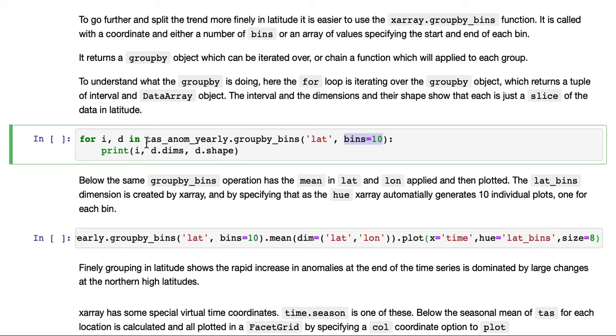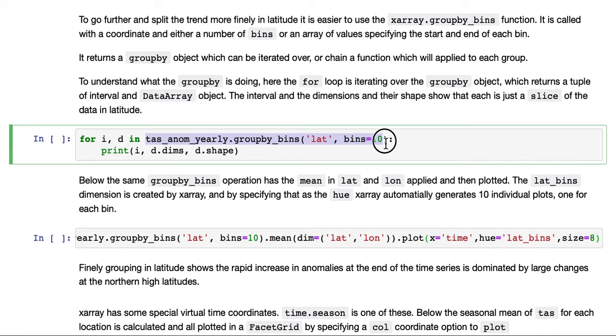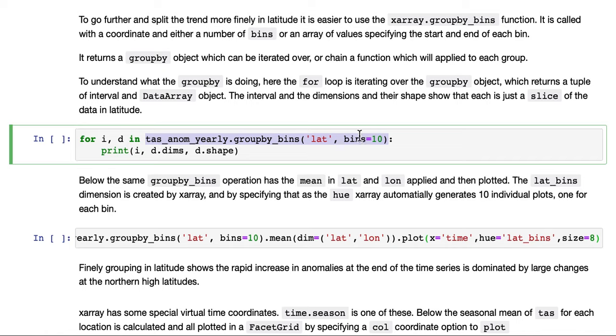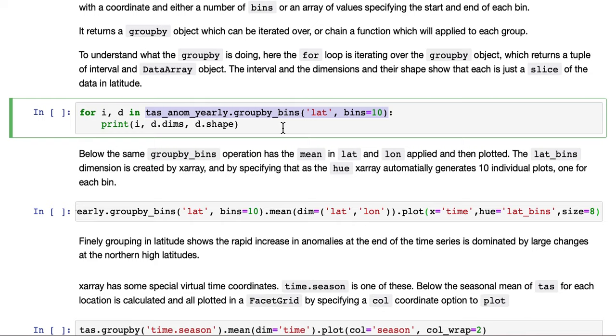Or you can specify an array with values specifying the start and end of each bin. We're taking our anomalies, we're grouping by bins in latitude, 10 bins in total. It'll be 5 in the north and 5 in the south, 10 bins globally.